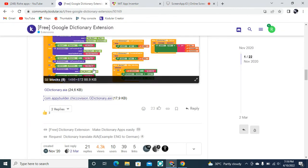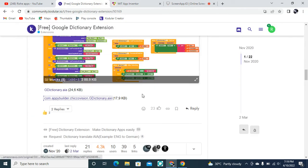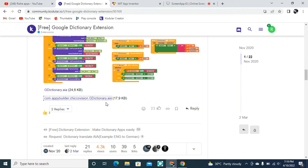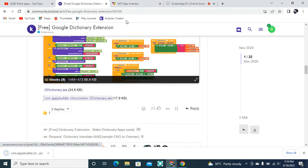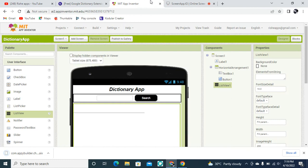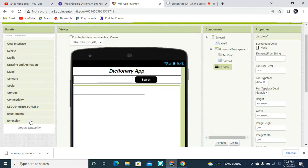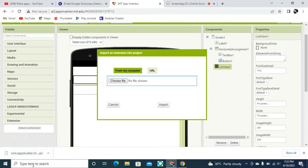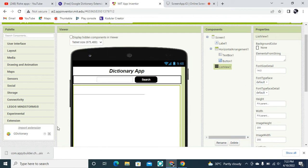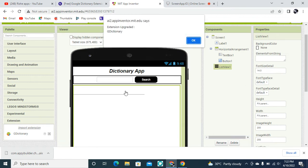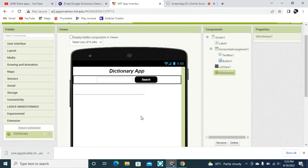I want to go to a website — I will give this website's link in the description. From there we are going to get this .aix extension file. After downloading the extension, you need to go to the Extensions section in MIT App Inventor, then drag and drop the extension file and click the Import button to load it.